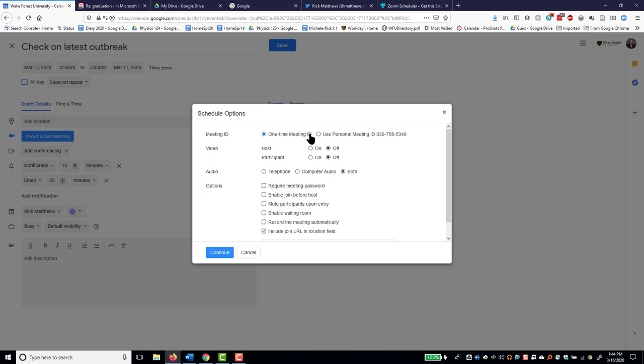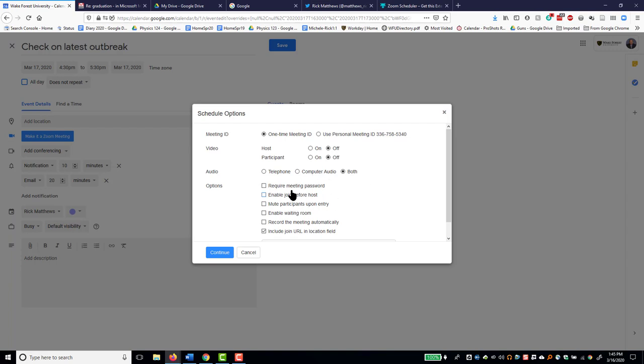One-time meeting or use your personal meeting ID. If you have used Zoom, you probably understand that. You can offer it with telephone for audio or computer audio or both. Your usual options here.